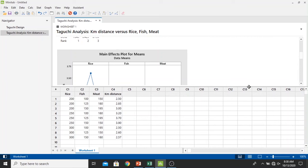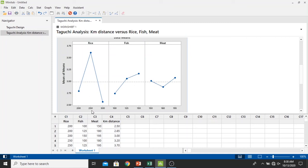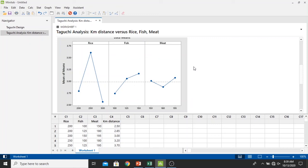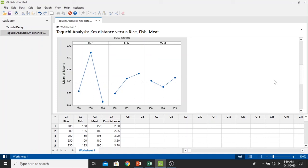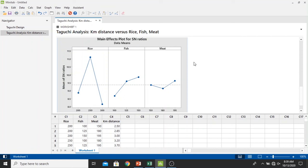Then we have also the main effects plot for means right here. As we already know right here, we have our optimum factors or optimum levels resulted by the Taguchi analysis: if we consume 250 grams of rice, 150 grams of fish, and 195 grams of meat, we will have the most optimum kilometer distance if we run.